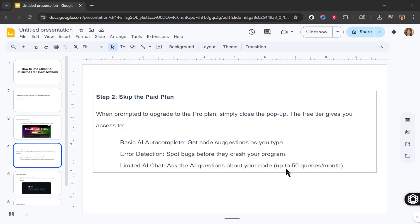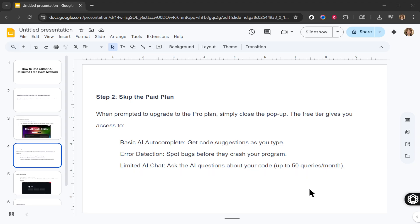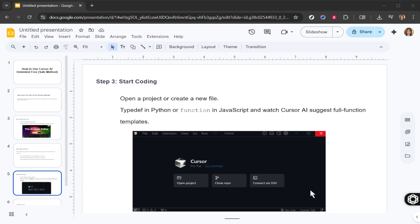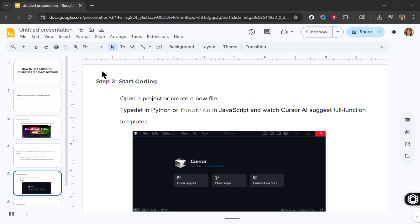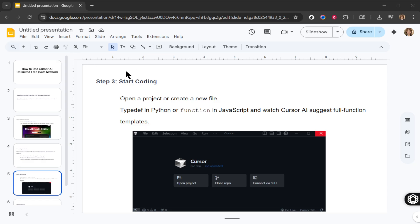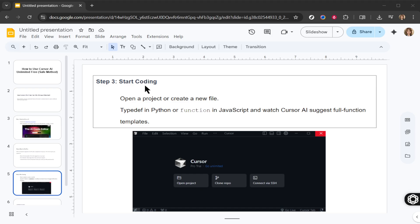It's important to note, though, that while the free tier is robust, it does have its limitations. Some advanced features like code refactoring and unlimited AI chat are reserved for the paid plans. Despite these restrictions, the free tier is more than sufficient for small projects or learning purposes, making it an excellent tool for new coders and those looking to get familiar with coding concepts.